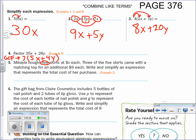For word problems, focus and pull out the numbers. Make sure you know what the variable stands for — there's a lot going on. X stands for the cost of the skirts, and she bought five of them, so that's going to be 5x. Plus three of them came with tops that cost nine dollars, so three times nine is 27.